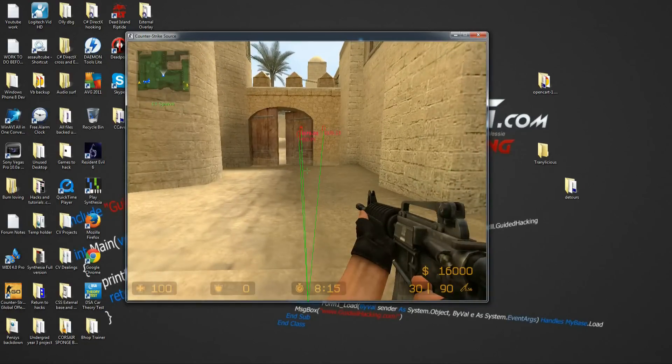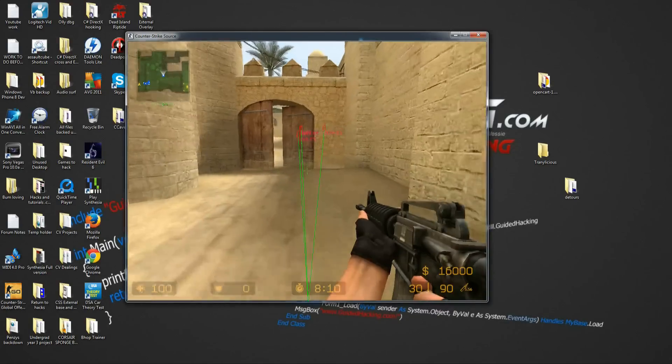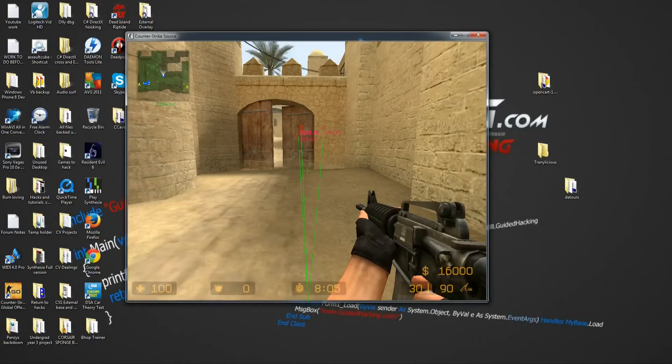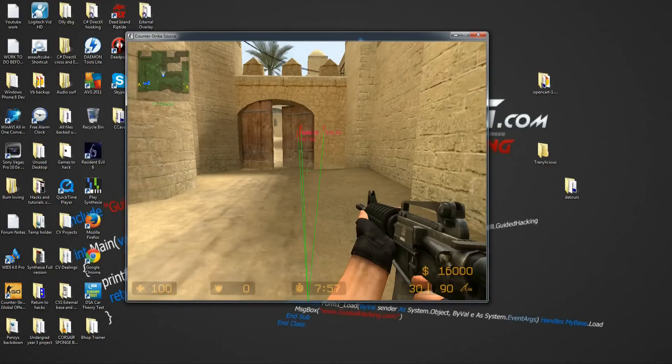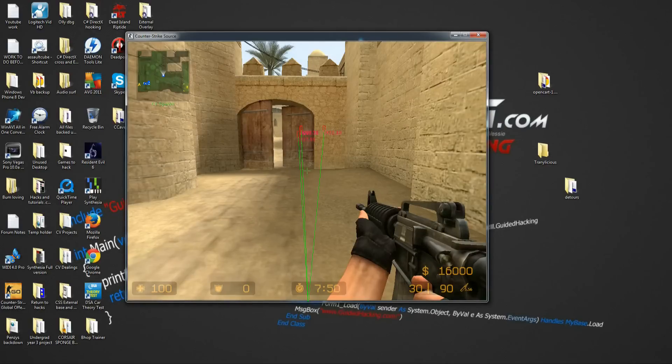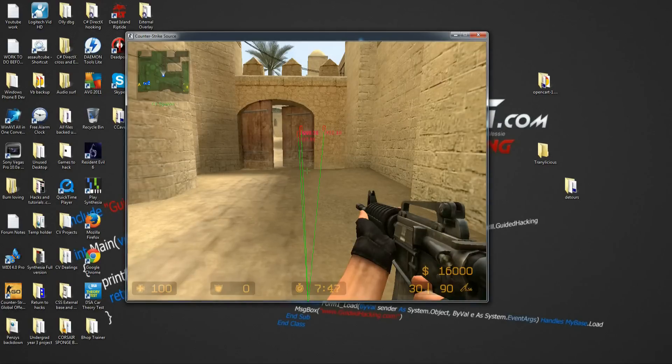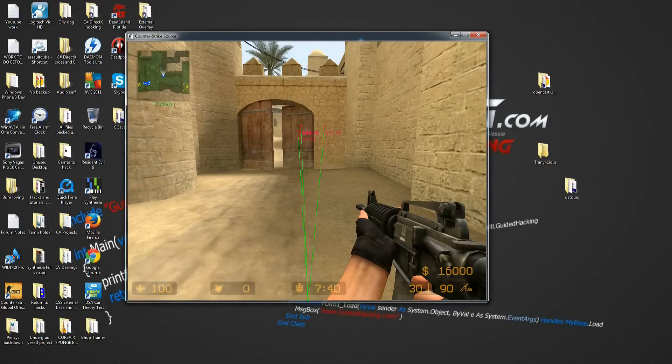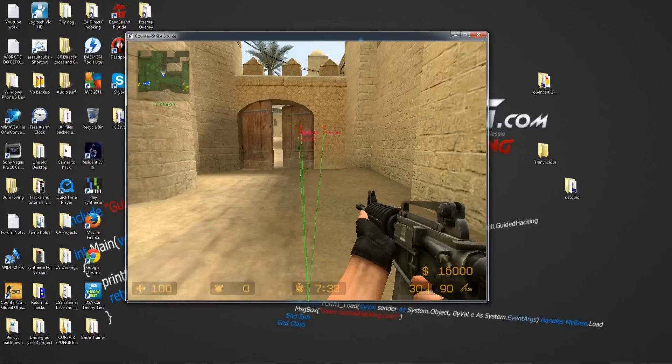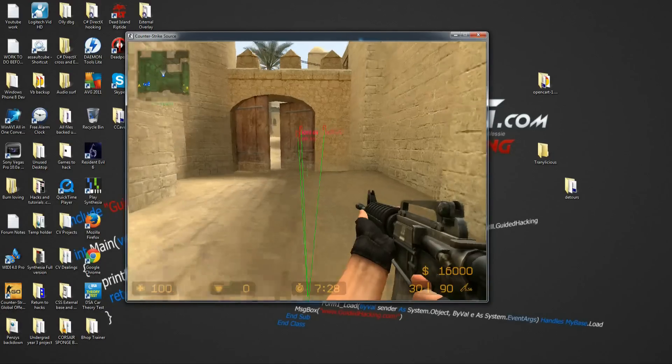ESP stands for extrasensory perception and we use this normally to just draw boxes around players. That's normally what an ESP stands for. As you can see, the extrasensory perception part comes from being able to see through walls and everything like that. So it's just giving you that major advantage of seeing when the enemy is coming at you before he knows you're there. So we're going to loop through the enemies data and then draw boxes around them. Obviously there's a lot more work into that, but that's the overview of it.